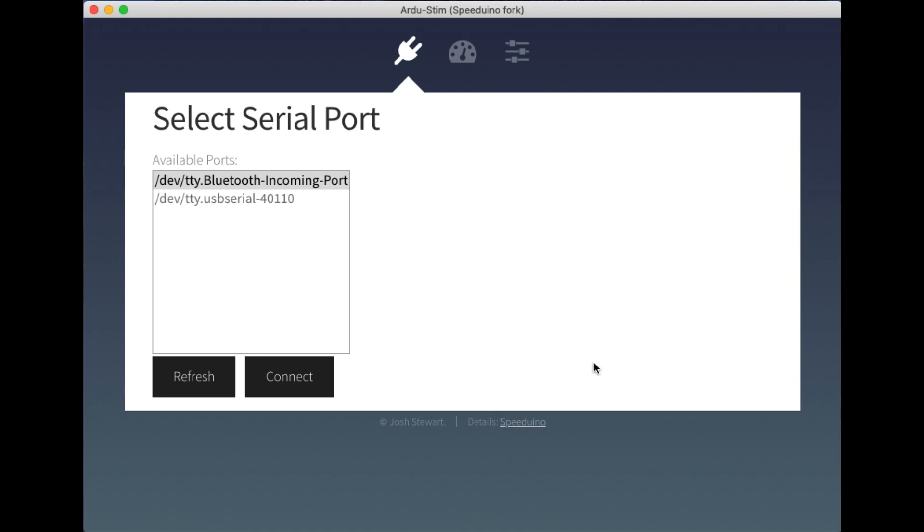So for the last week or so, I've just been tinkering around with pulling the parts out of Arjustim that I felt weren't of too much value and beginning work on this new interface.